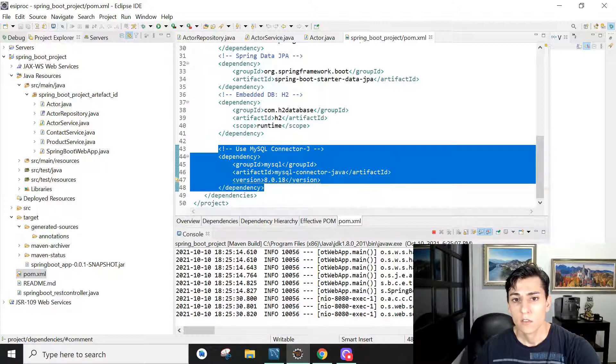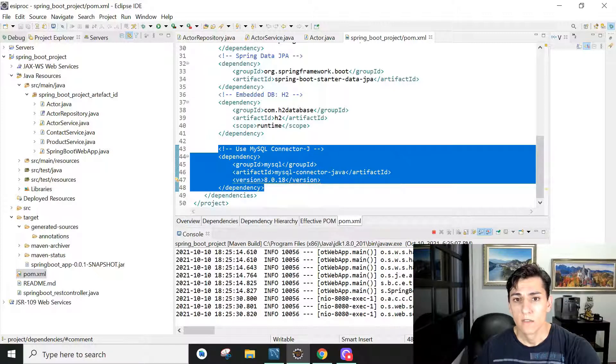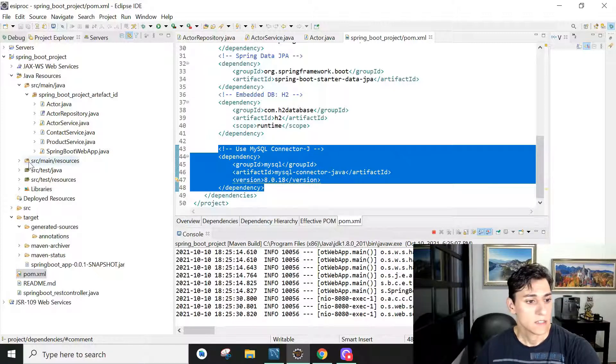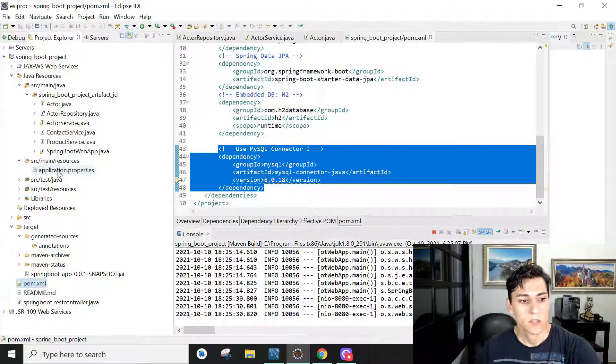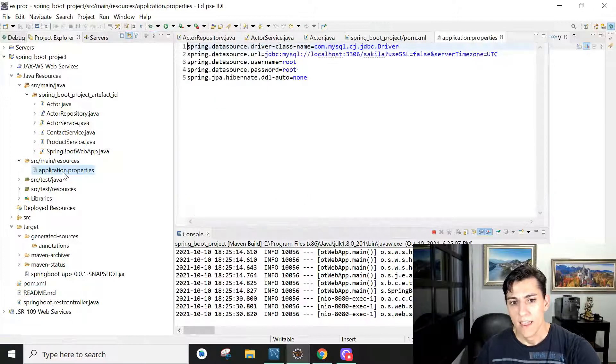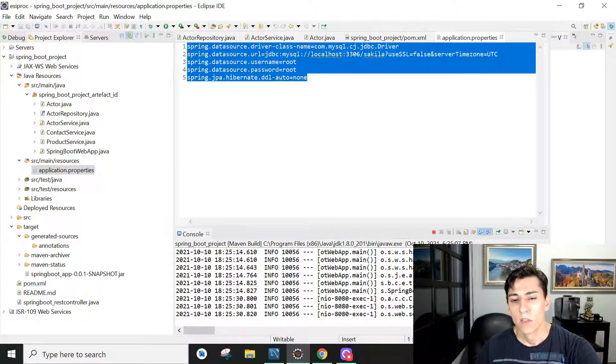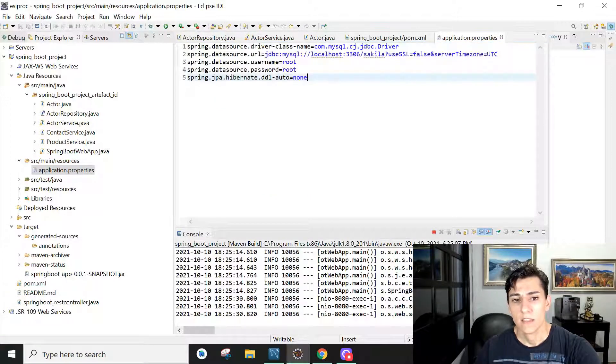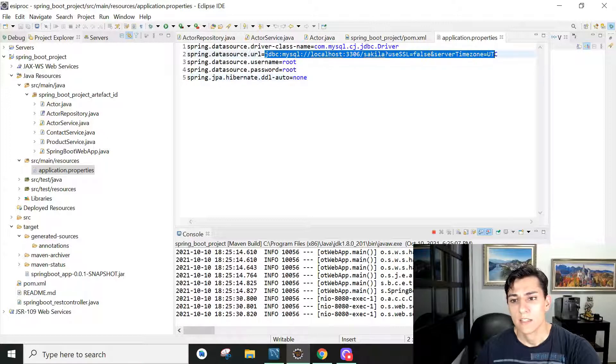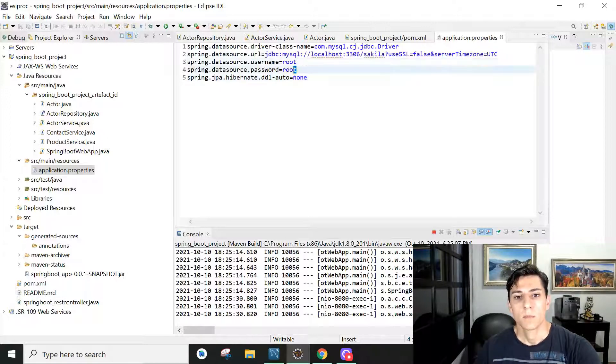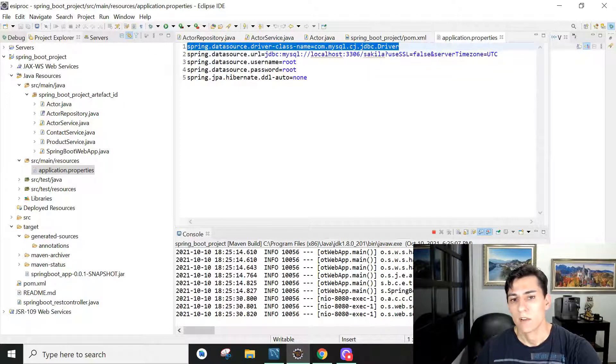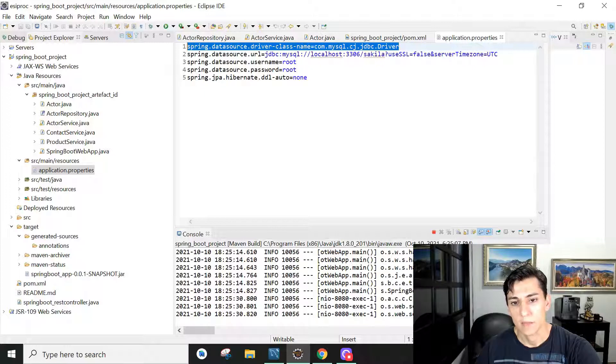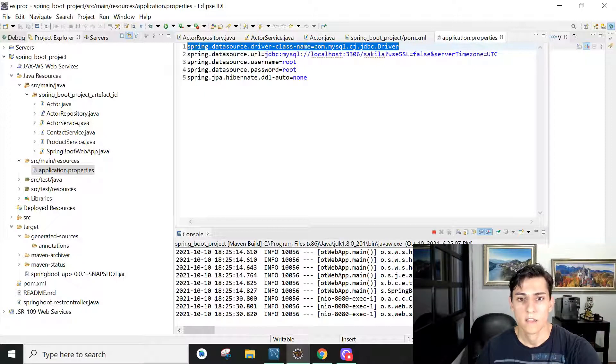You include this dependency to MySQL and also you have to update a very special file that is in the source main resources folder. There is a file named application.properties and here we have to configure the credentials, the IP, and the URL to connect to the database.